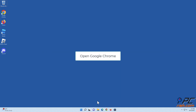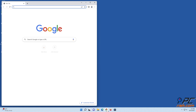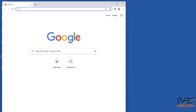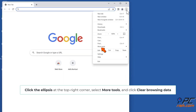Open Google Chrome. Click the ellipsis at the top right corner, select More Tools, and click Clear Browsing Data.